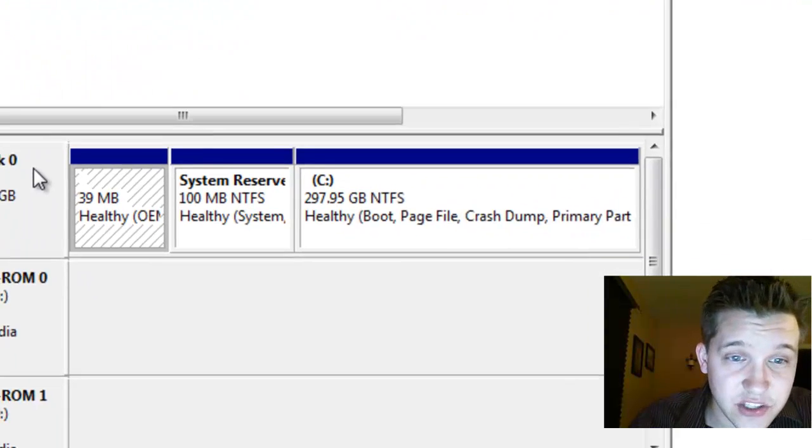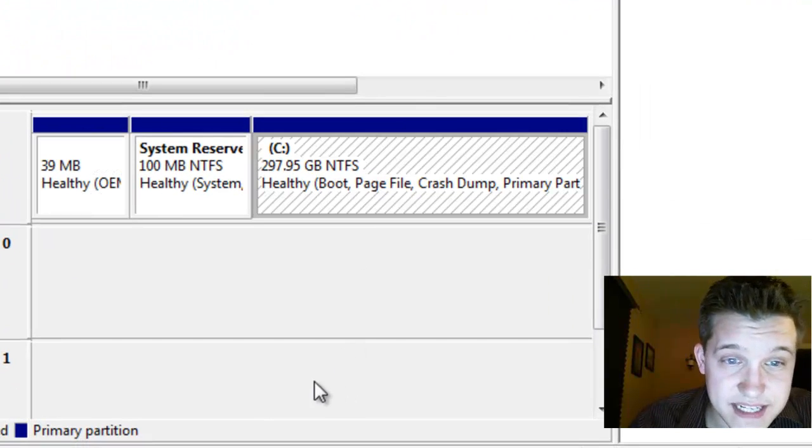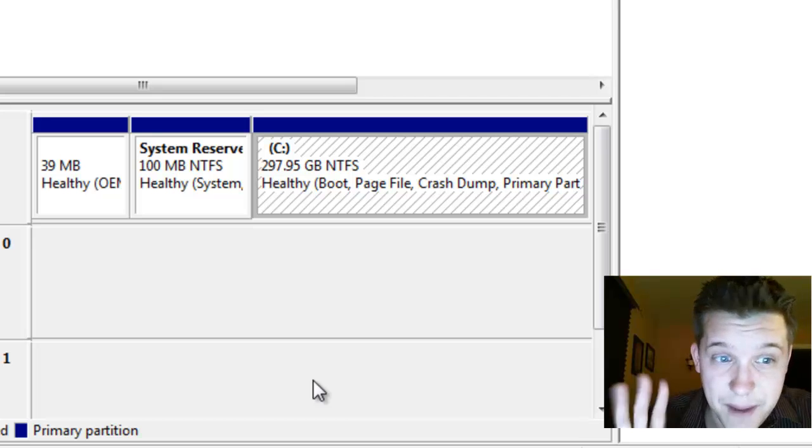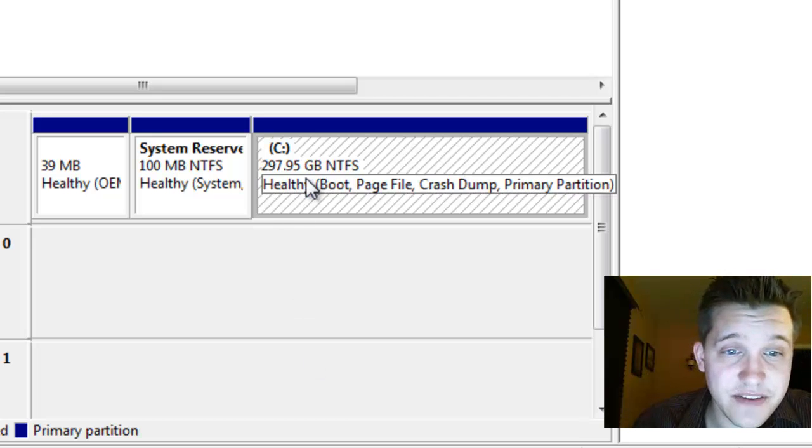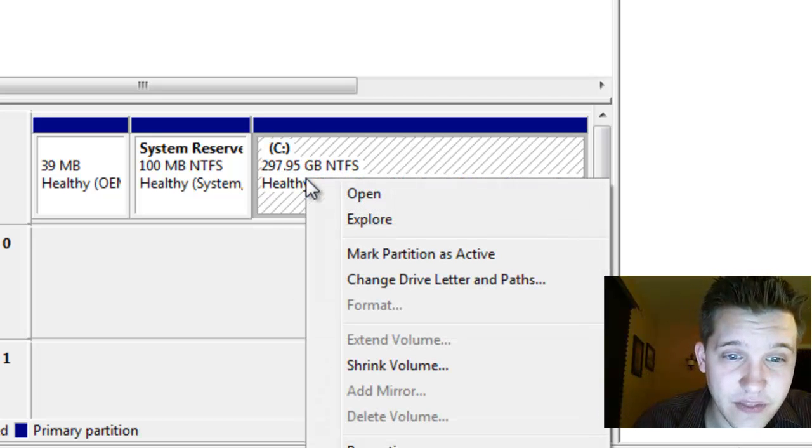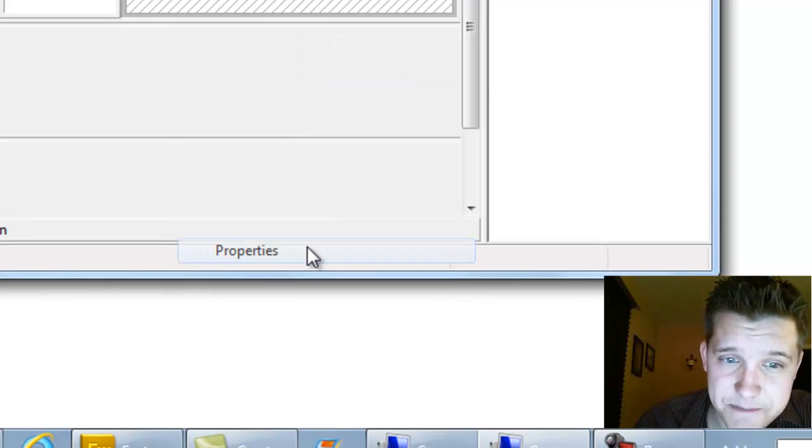So what you do is basically you find the drive that you want to test, in this case it's my main drive. So I'm going to do my C drive and I'm going to right click on that and select properties.